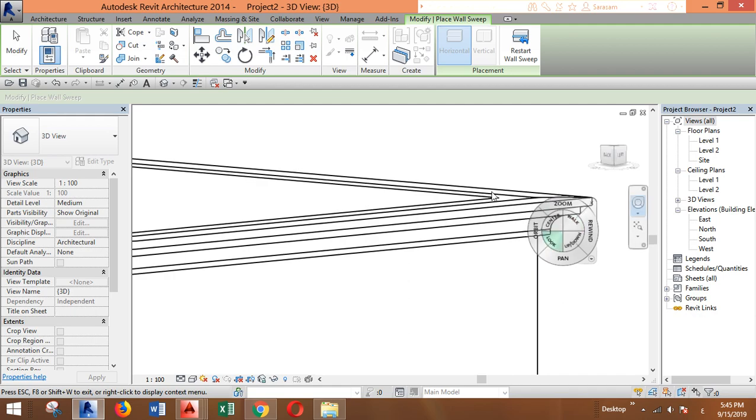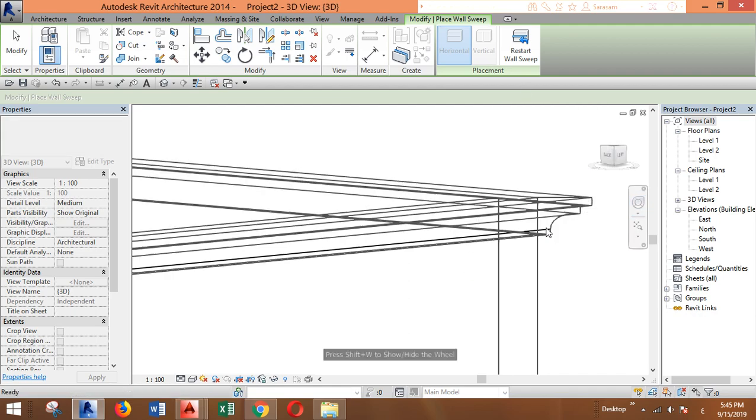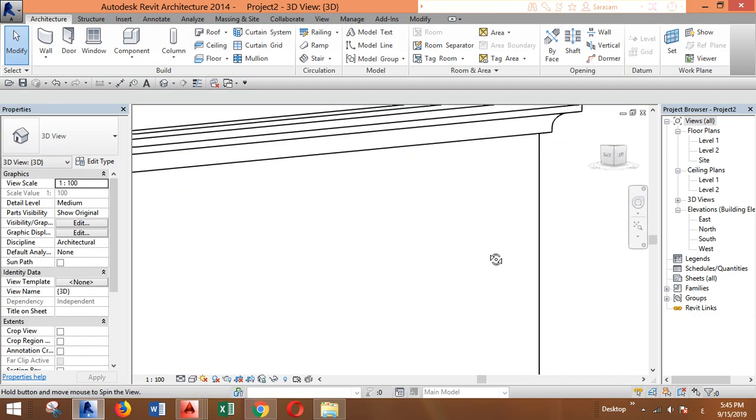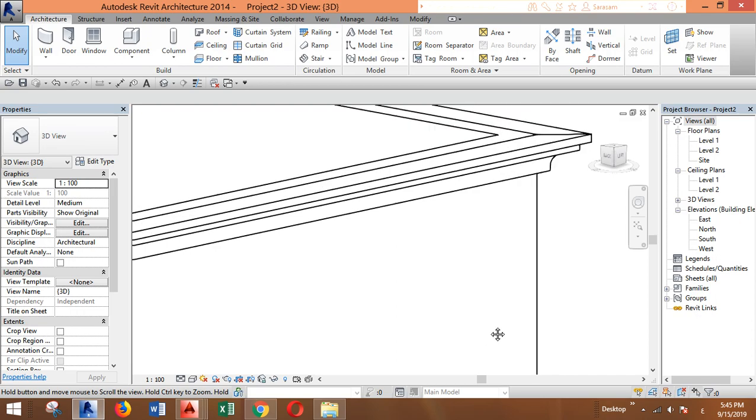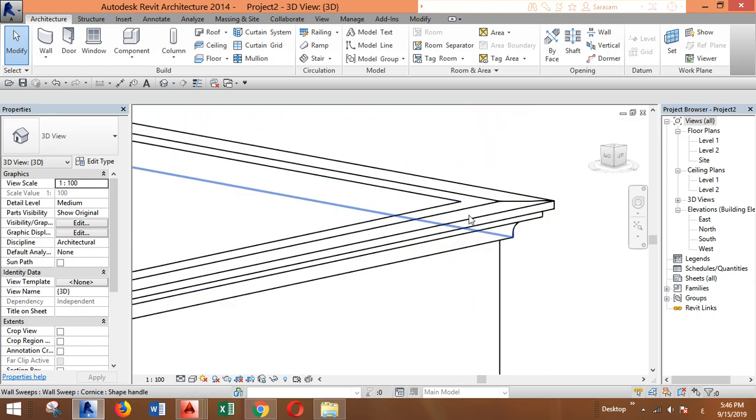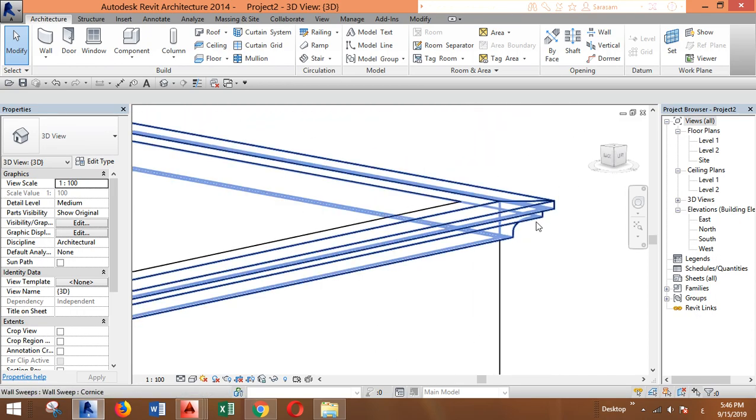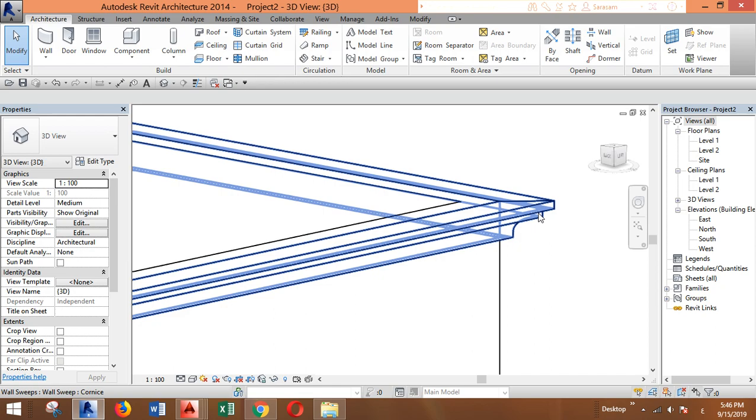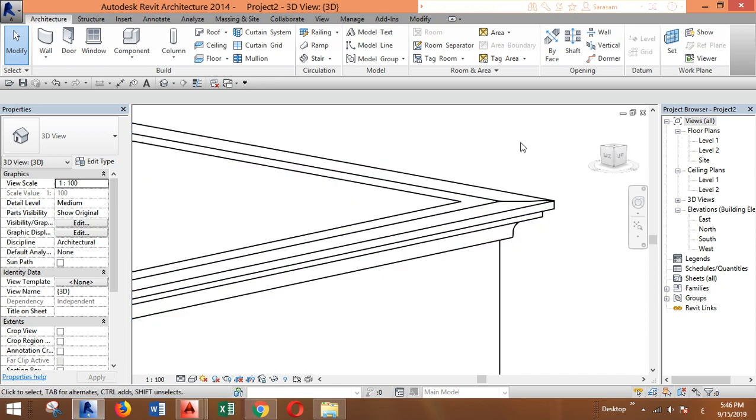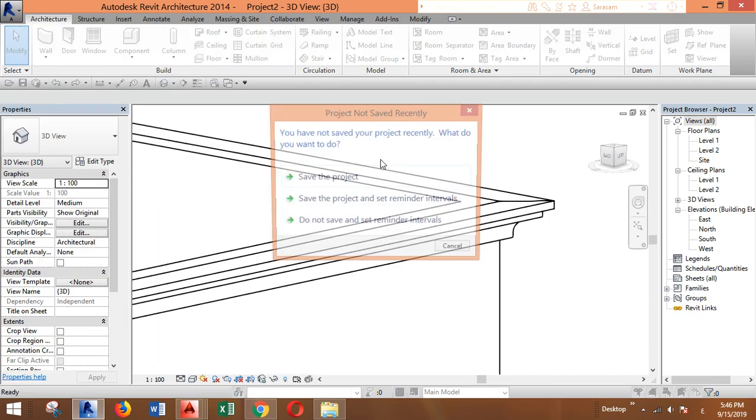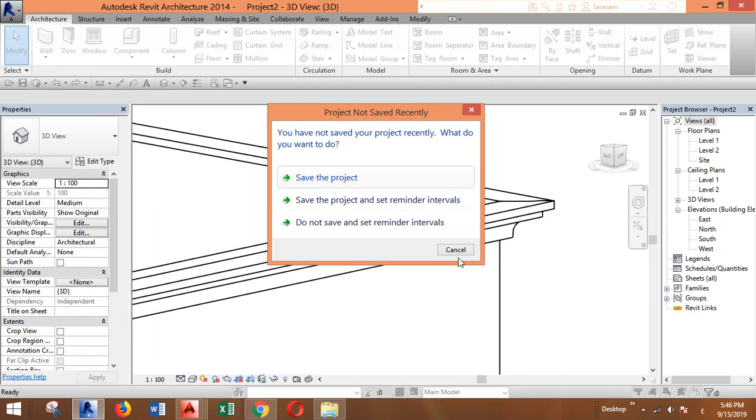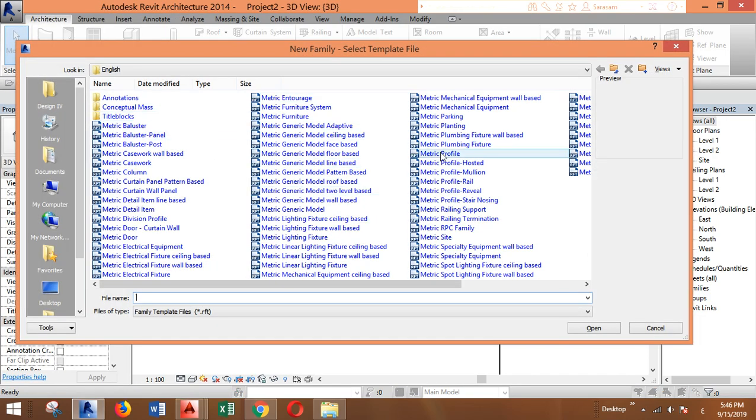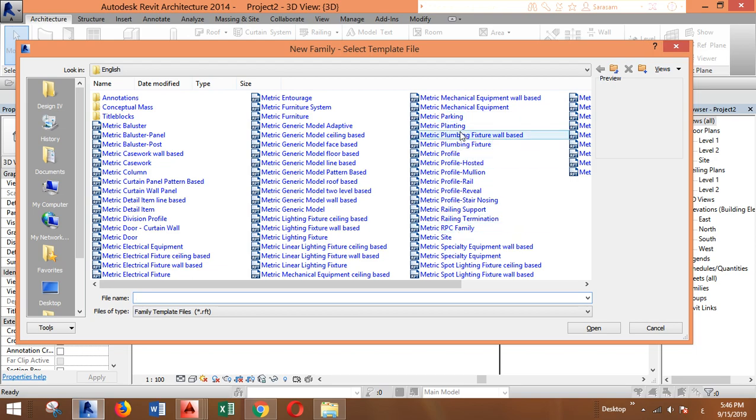And this is our new profile. If, let's say, you have a CAD drawing for profiles and you want to apply them for this sweep, you can do the same thing. You can just go to New Family and Profile.